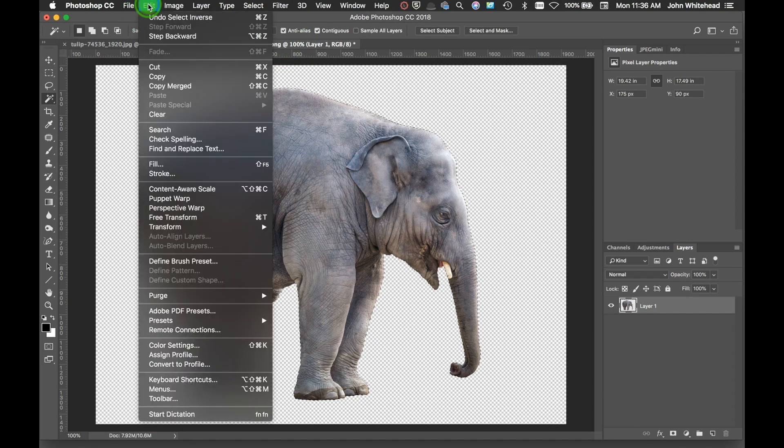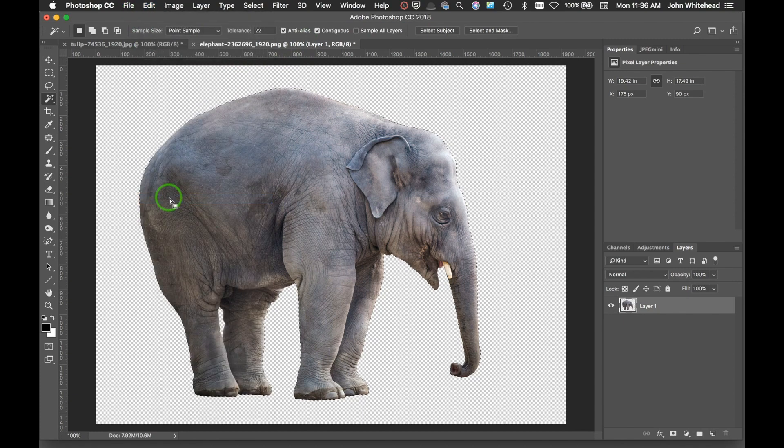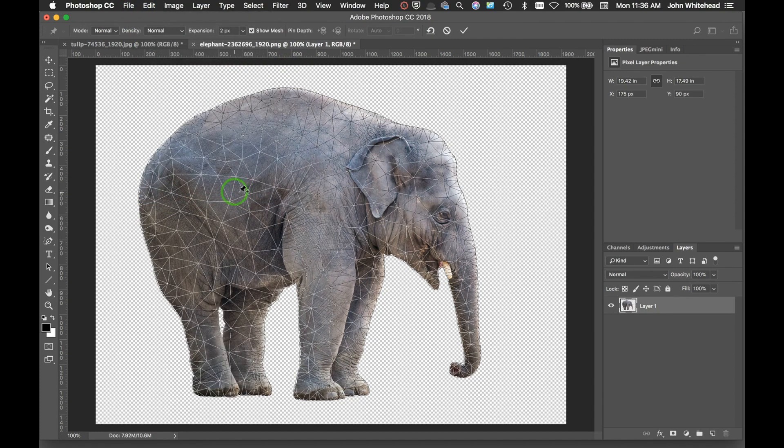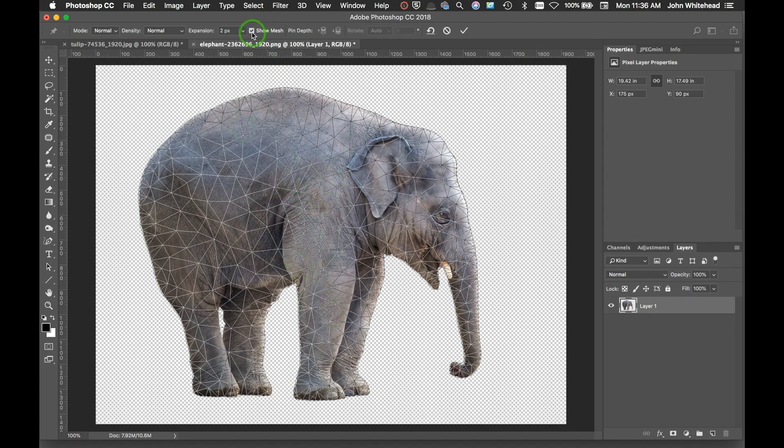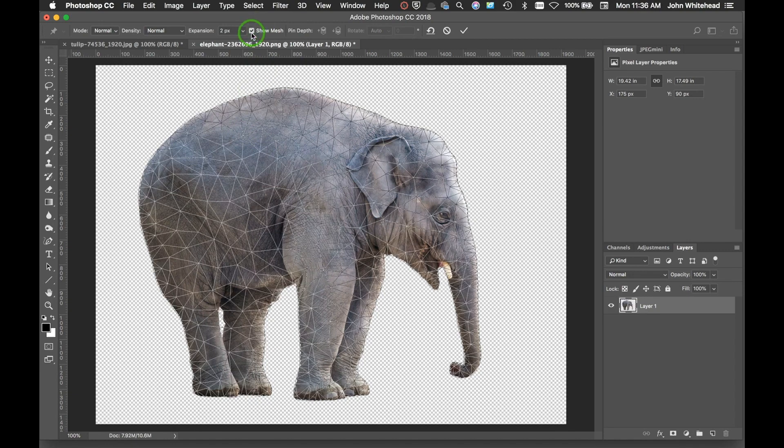So we'll come up here and go down to Puppet Warp. When you get into Puppet Warp, you're going to see this triangular grid that it lays over top of it. If you want to turn that off, you can go to Show Mesh.